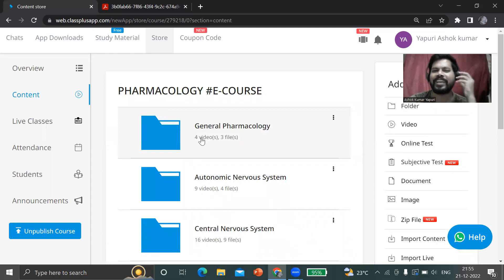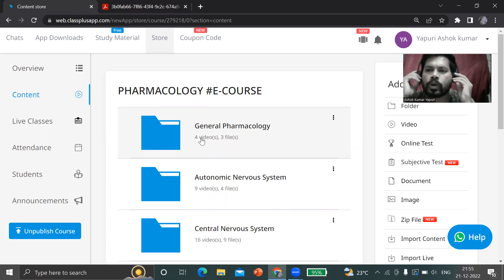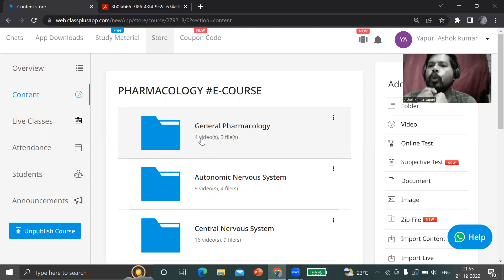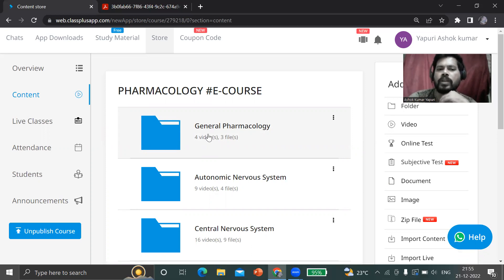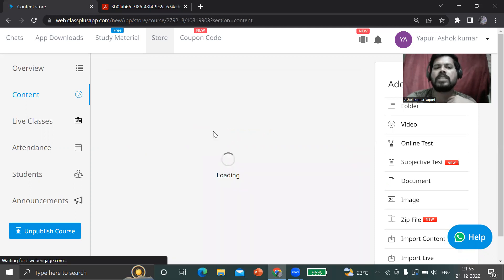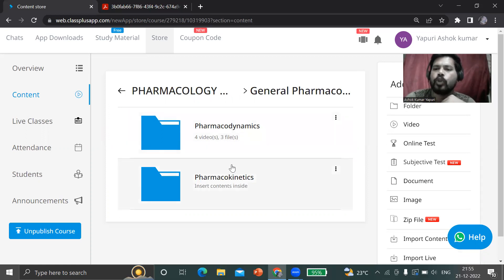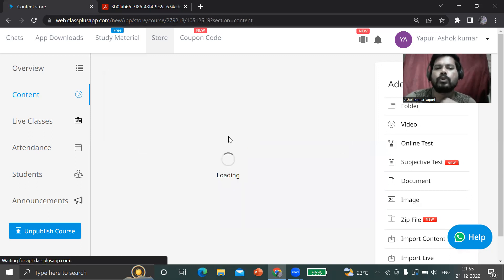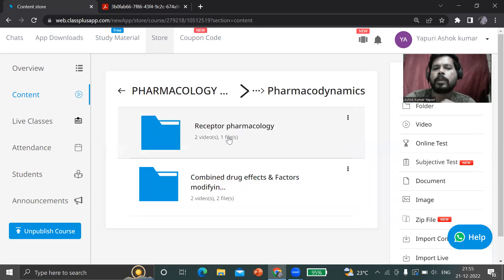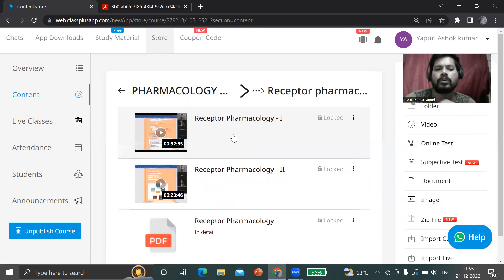In this e-course, all the total pharmacology topics with recorded video lectures in a way of basic and concept orientation along with their materials. For example, the first one is General Pharmacology - pharmacodynamics and pharmacokinetics. Regarding pharmacokinetics, we have uploaded the sessions, recording lectures as well as material. In pharmacodynamics, there is receptor pharmacology.